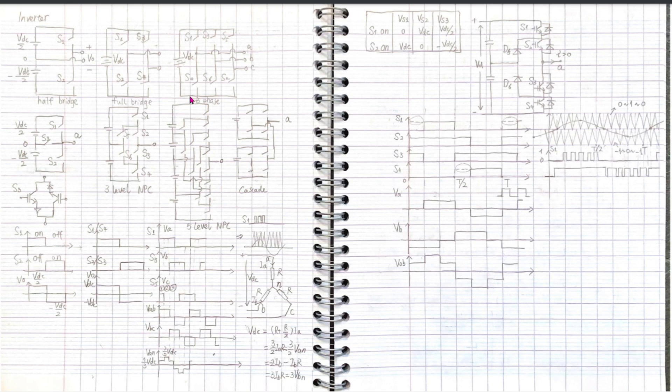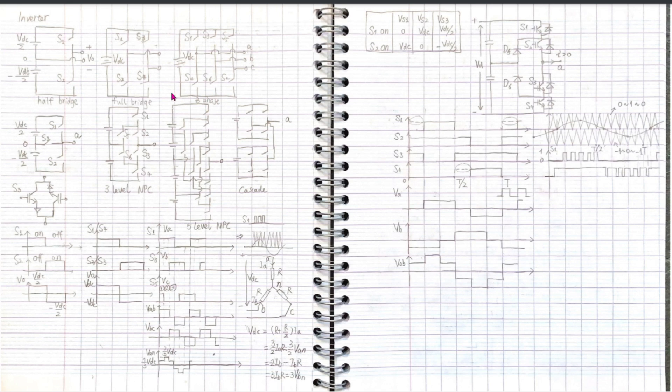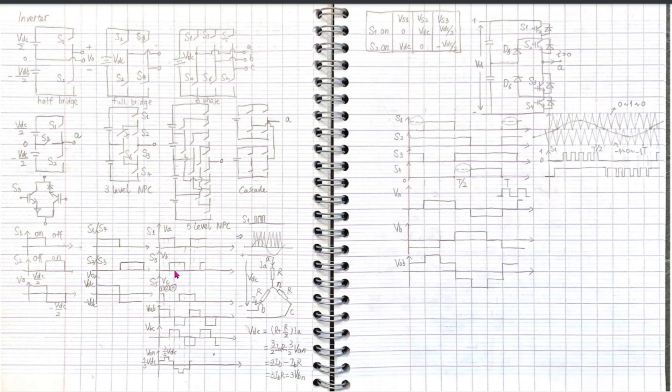First zone: when S1 on, S3 off and S5 on, VA and VC is VDC, VB is zero, VAB equals VDC. Second zone: both S3 and S5 are off, VA remains VDC, but VB equals VC equals zero, VAB equals VDC.